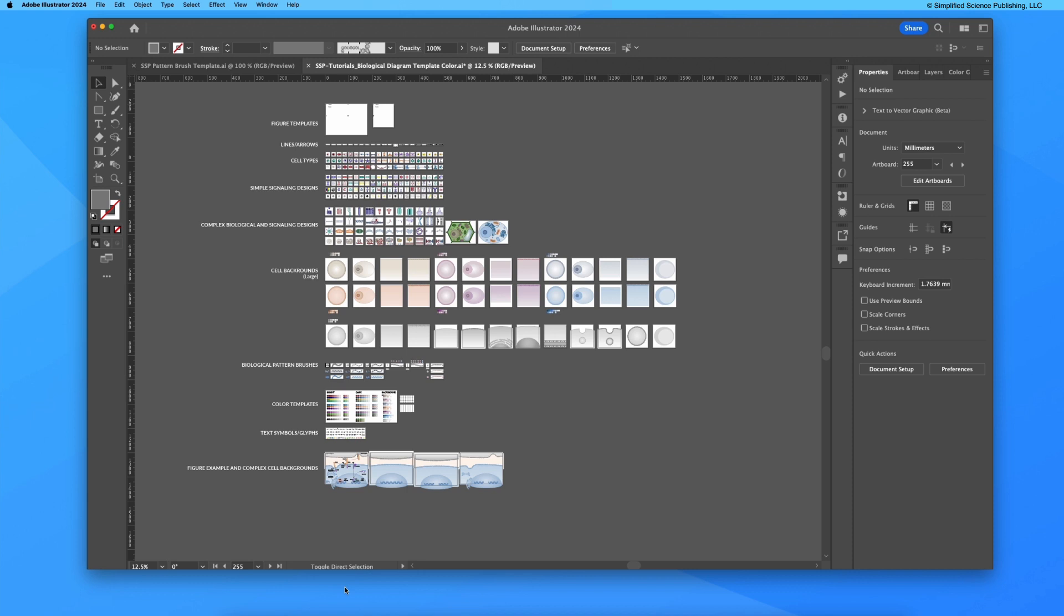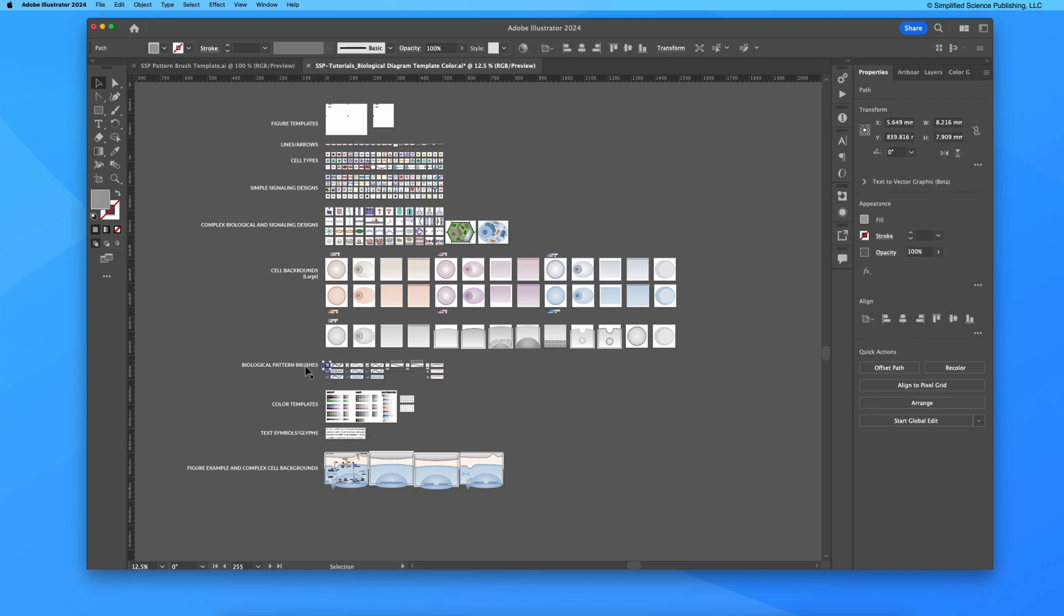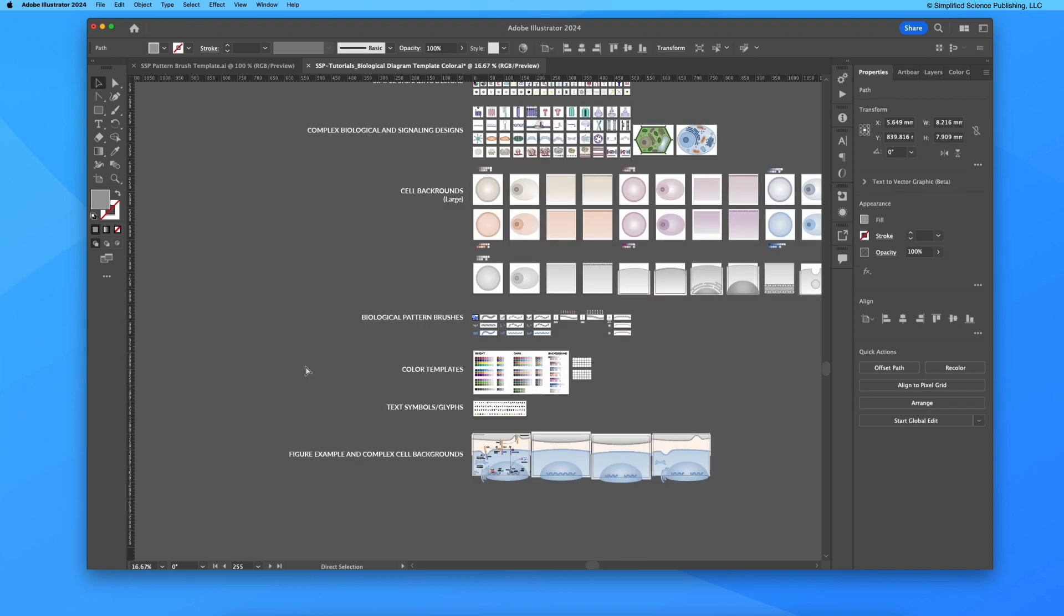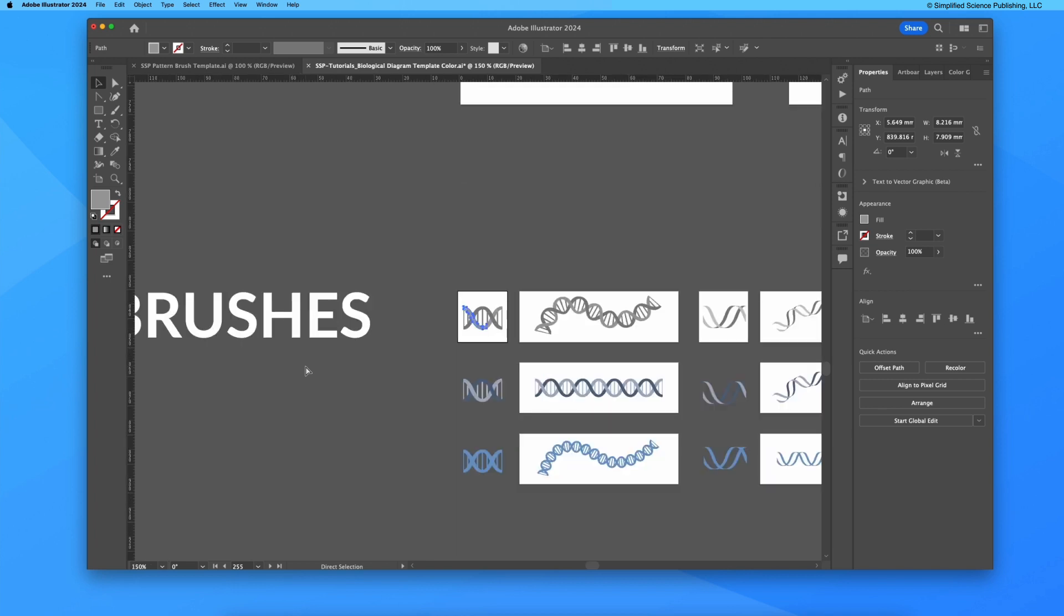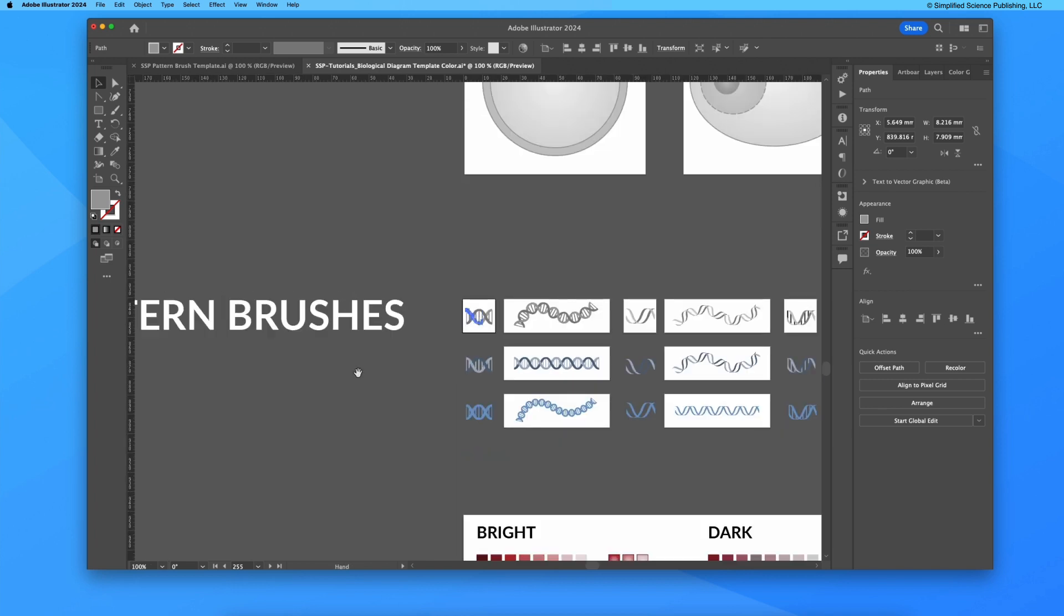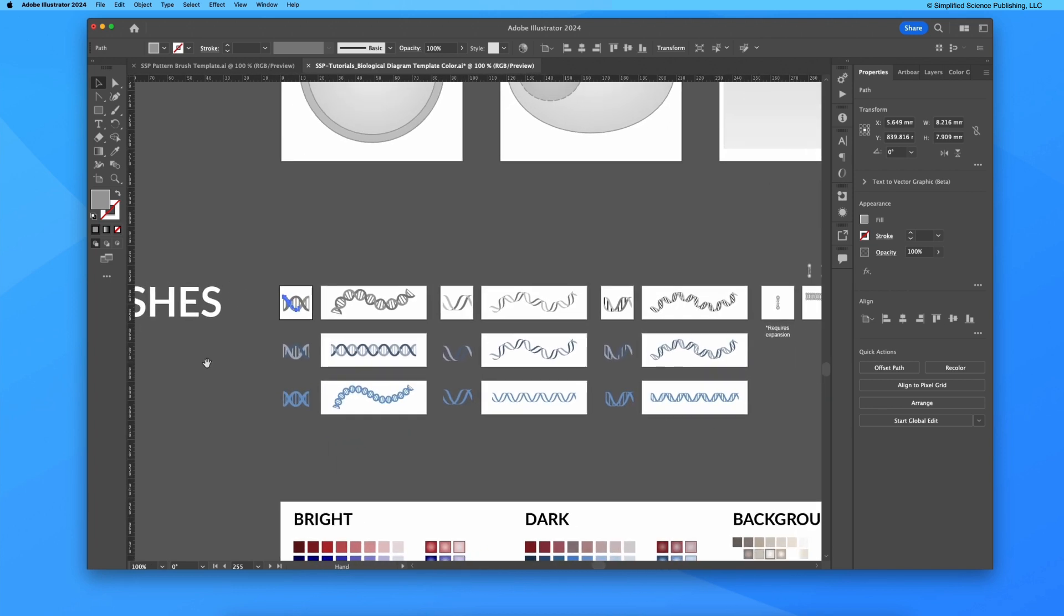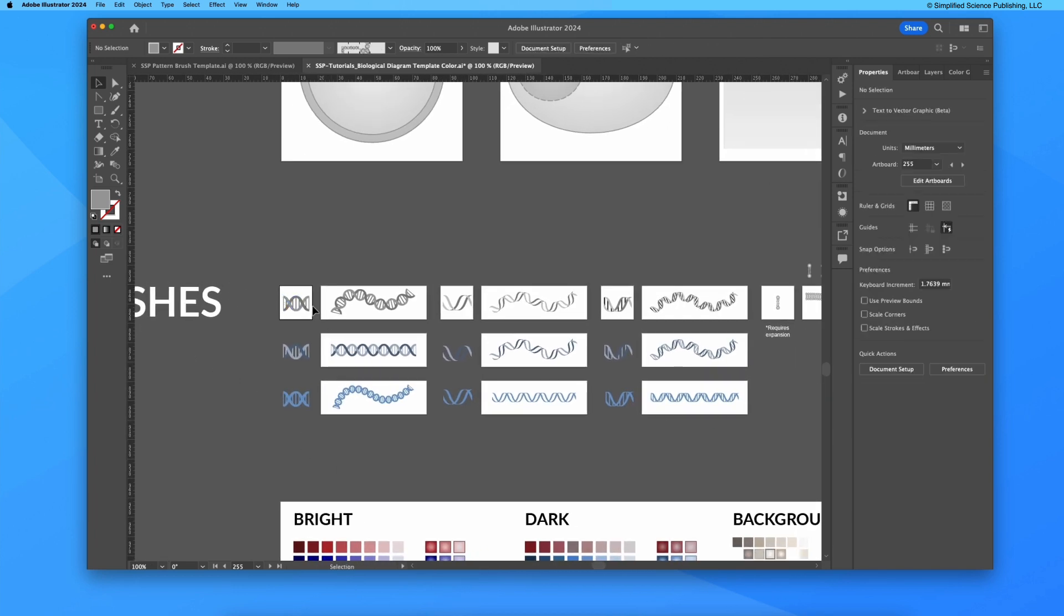Welcome to the DNA pattern brush tutorial for Adobe Illustrator. Let's jump right into the biological diagram template file and zoom in to these pattern brushes in particular, these DNA pattern brushes that I already have here formatted for you.